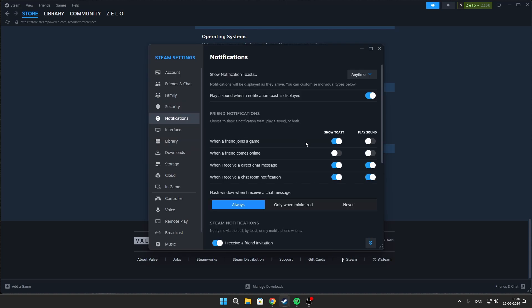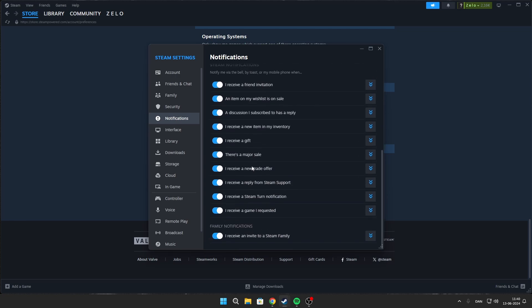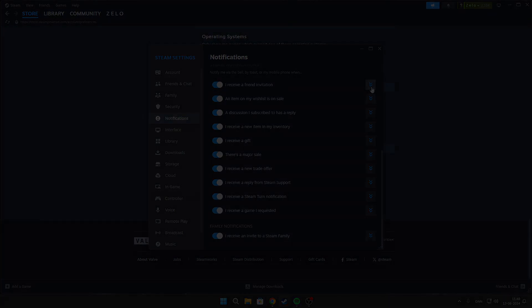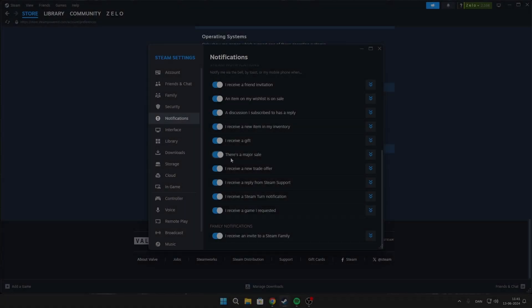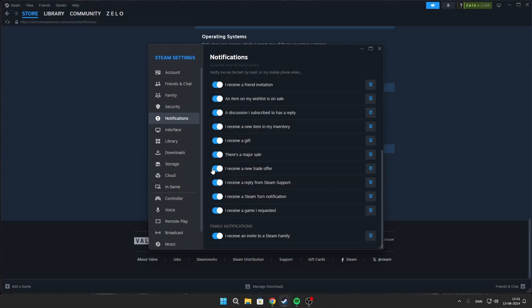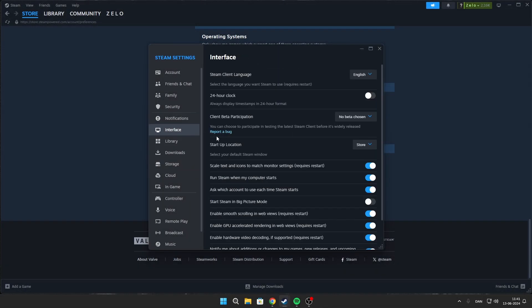Go to Notifications and copy my settings — you can change these for personal preference. Go to Interface and choose no beta, disable Steam on startup, and disable these three settings.